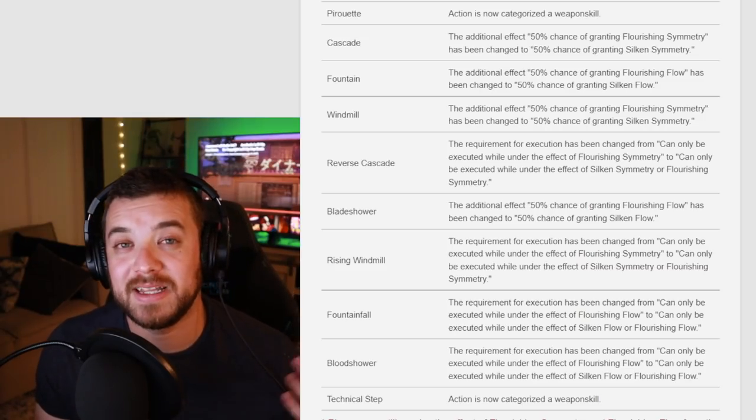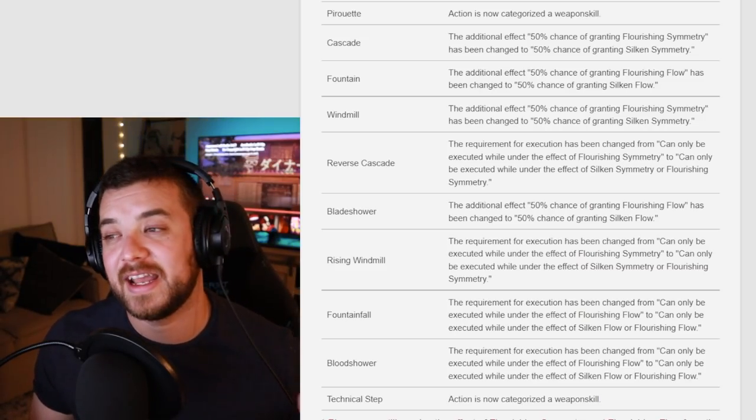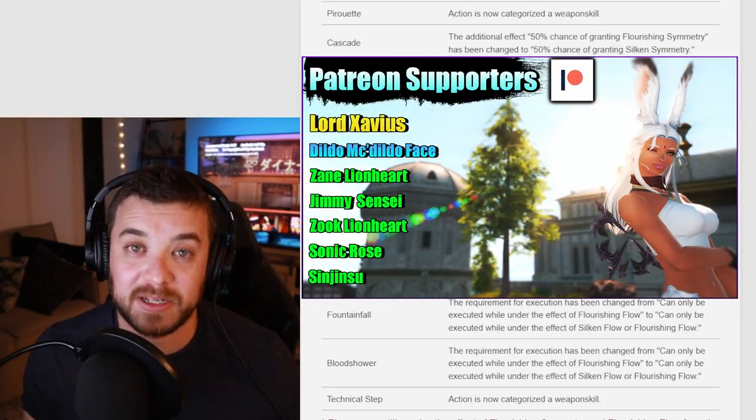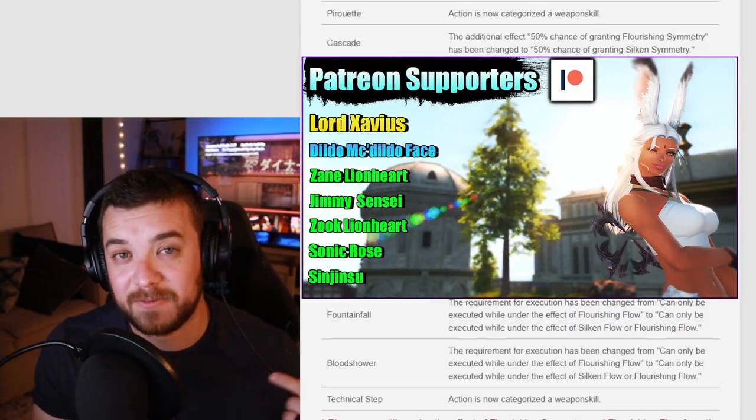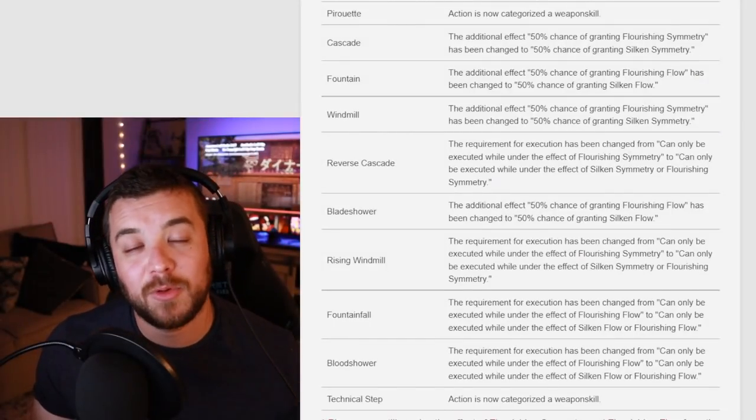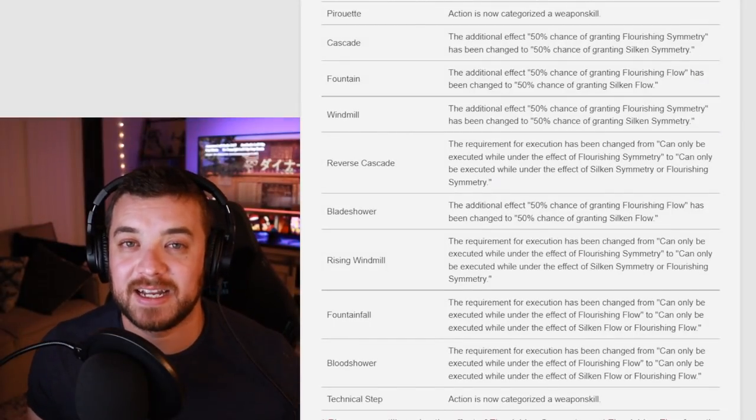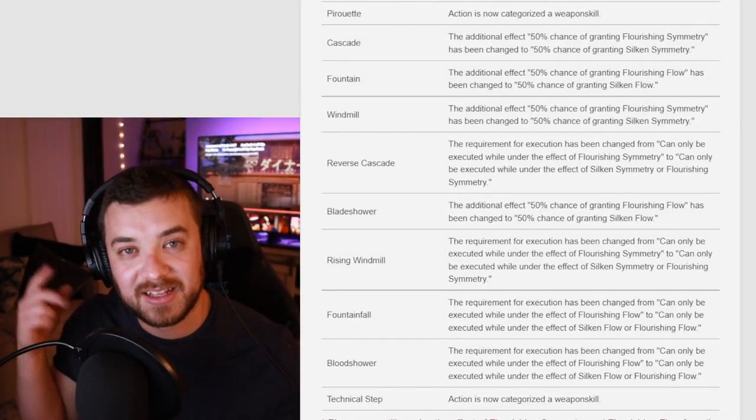I have all my links down below for my Discord and for my Patreon and for my Twitch account. Want to find any of those? You can find those down below. If you want to watch more Final Fantasy guides and tutorials, then you can click here.